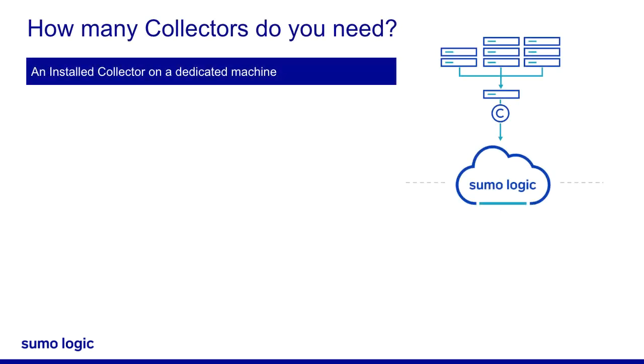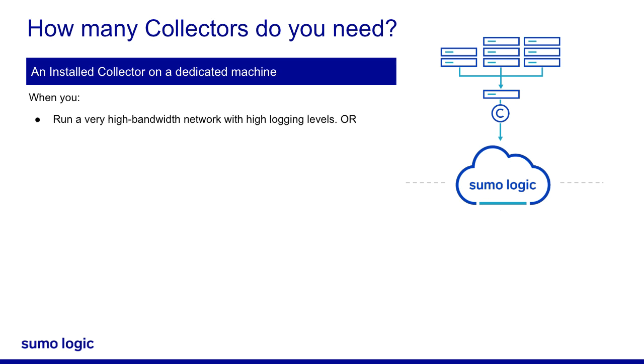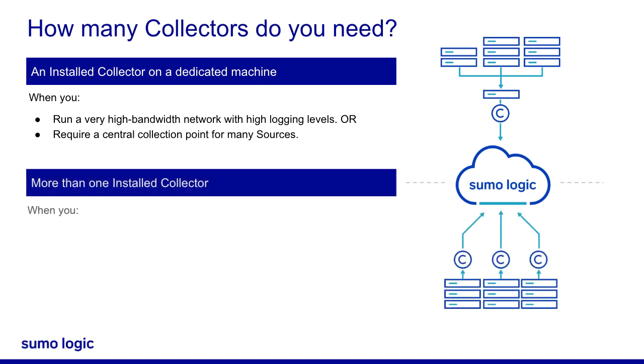Consider having an installed collector on a dedicated machine when you are running a very high bandwidth network with high logging levels, or if you want a central collection point for many sources. You can consider installing more than one collector.